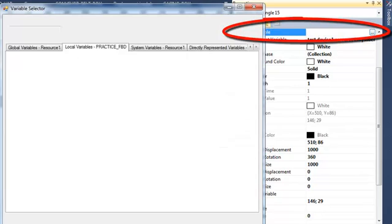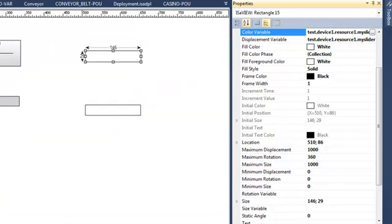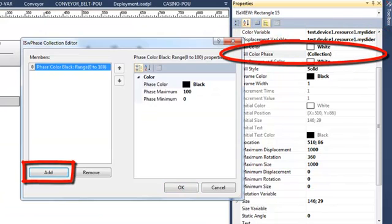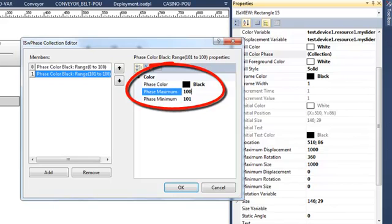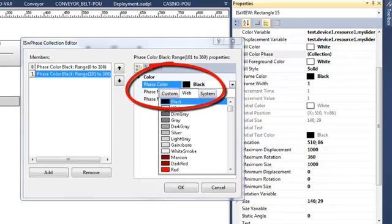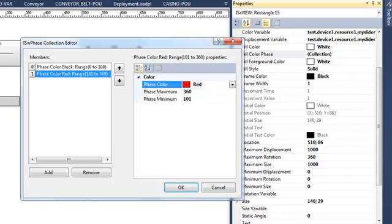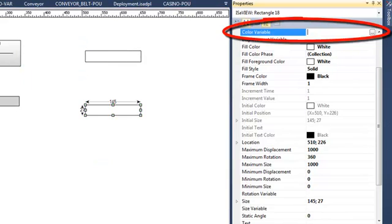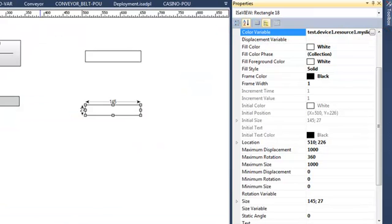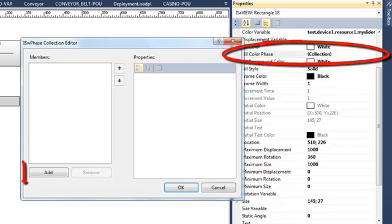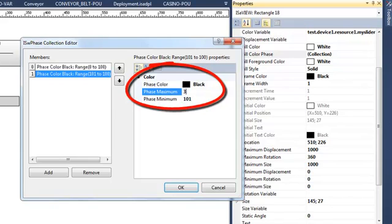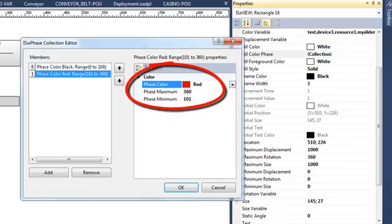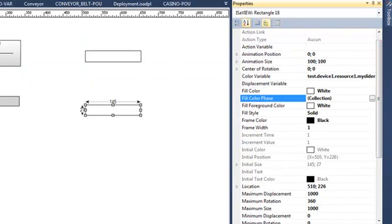I also want this first rectangle to change color depending on the value of mySlider1, so I create two color steps: one between 0 and 100 where the color will be black, and a second between 100 and 360 where the color will be red. For the second rectangle I do the same — I select color variable mySlider1 and create two steps: 0 to 100 black and 100 to 360 red. Then I define rotation for the second rectangle.